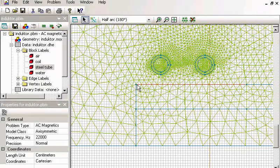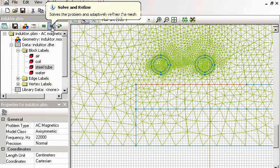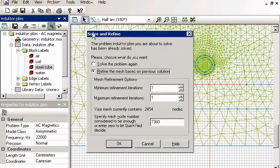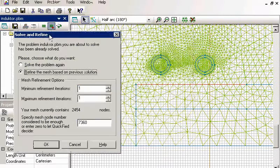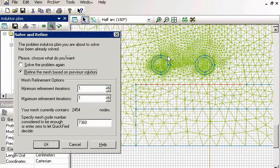Let's run it and have a look. This is my initial mesh and now I ask Quickfield to adjust it automatically.